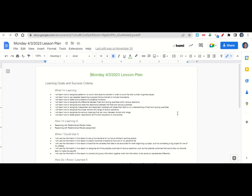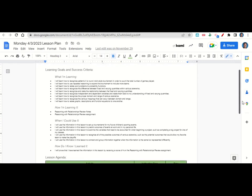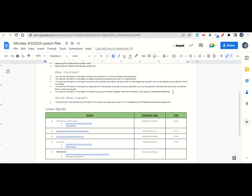How are we learning it? Through the reasoning with relationships review notes and the reasoning with relationships review assignment. When will we use this? To set up tournaments for your future children's sporting events, to predict outcomes of events at work and in your personal life, to examine variables when beginning a big project, to recognize all possible outcomes of various scenarios such as your favorite team making the playoffs, and to connect and group information represented differently. How do you know you've learned it? By getting a score of four on the reasoning with relationships review assignment.